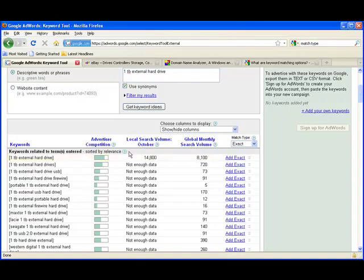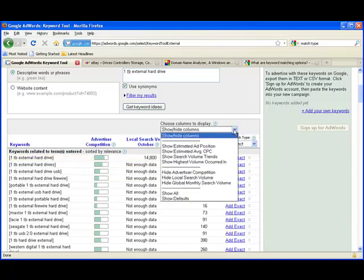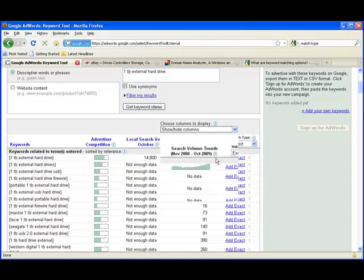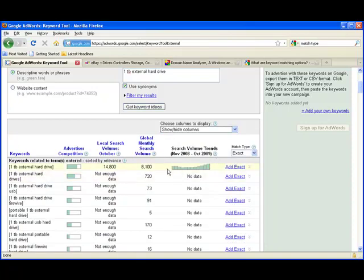We want to focus on the local search volume. For last month, October, it says that it was searched for 14,800 times estimated. That's a lot of searches. We also want to look at the trend. As you can see here, the trend is going up, probably just going up because getting closer to Christmas time and people are going to be buying this product for Christmas. This would be a great time perhaps to set up a website about that.